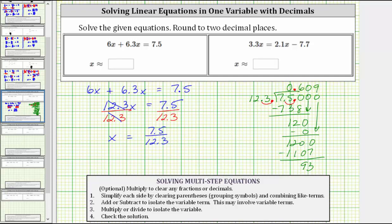We can stop here because we're asked to round to two decimal places and the zero is in the second decimal place. The digit to the right, the nine, indicates we round up. Therefore x is approximately 0.61.